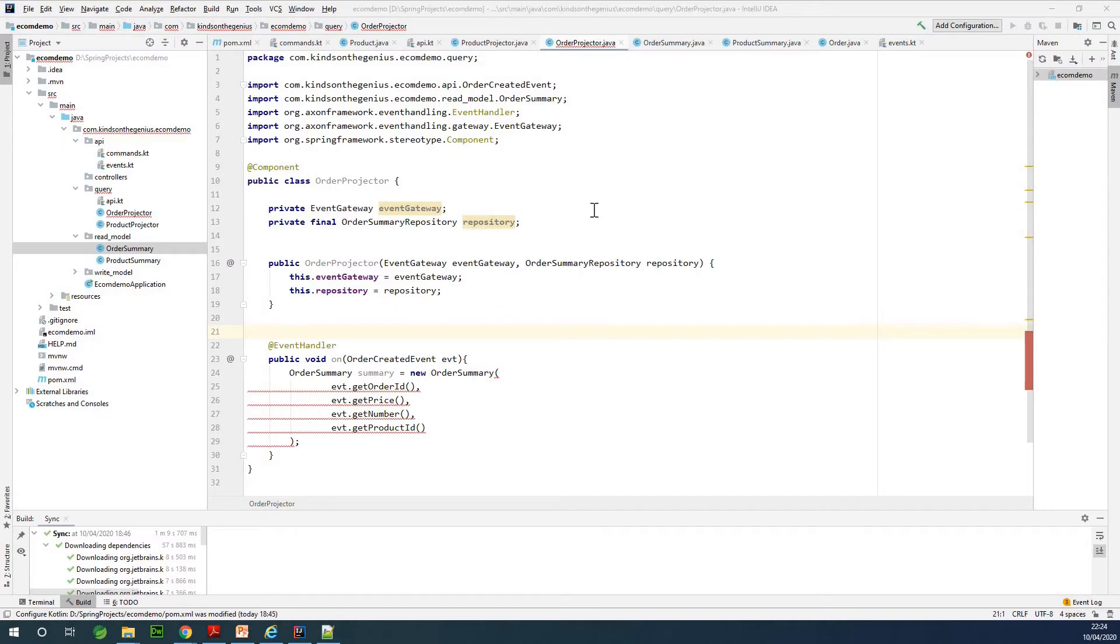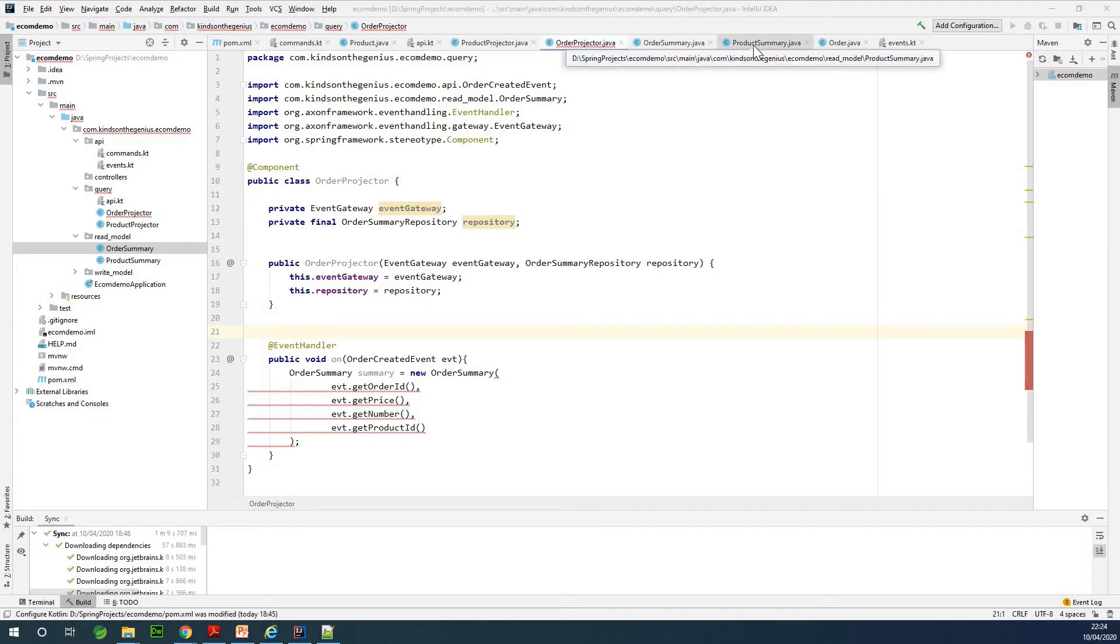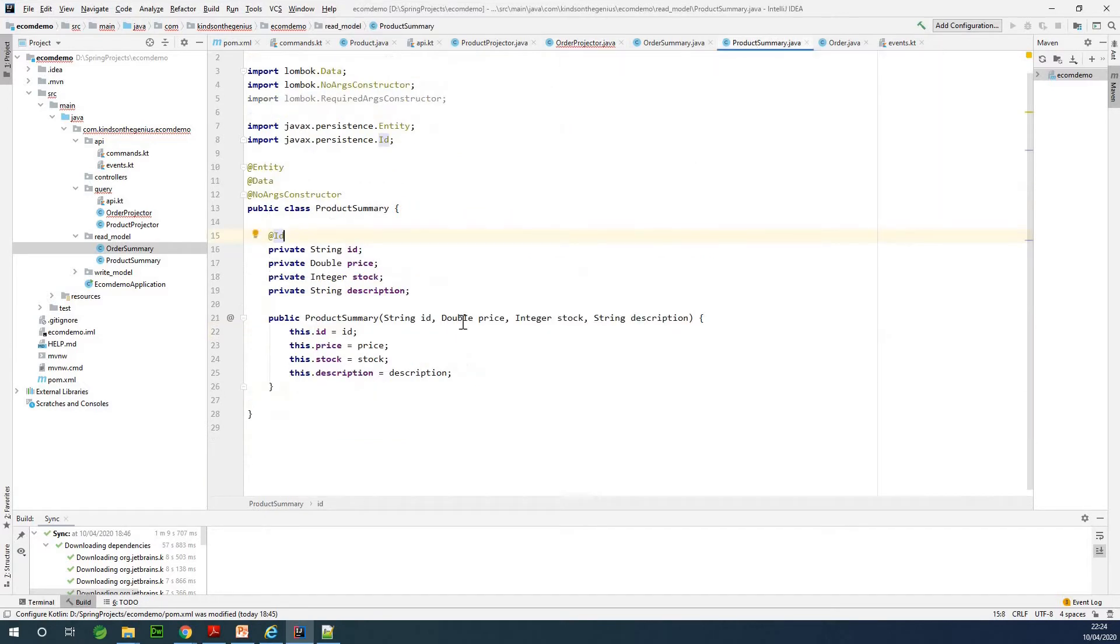This will be tutorial 7 of our complete application in Axon Framework, and today we are going to complete the other projector that we were working with before. We already built the product summary model.